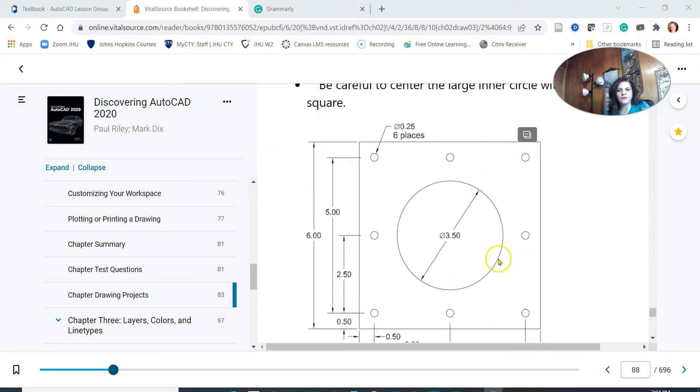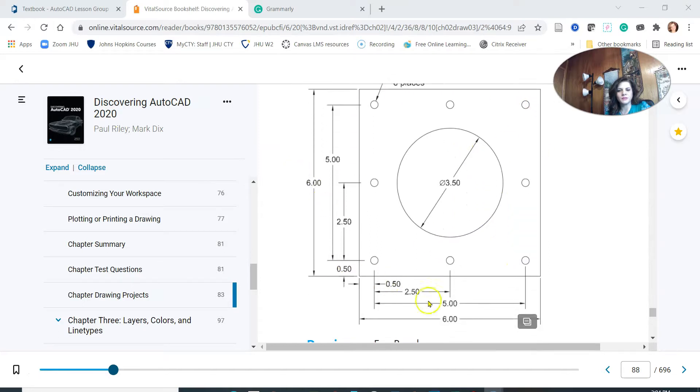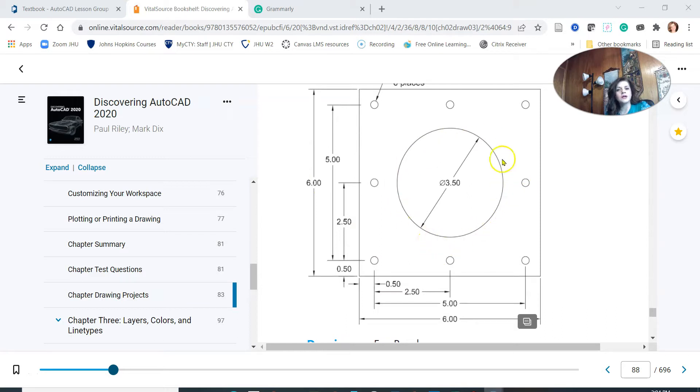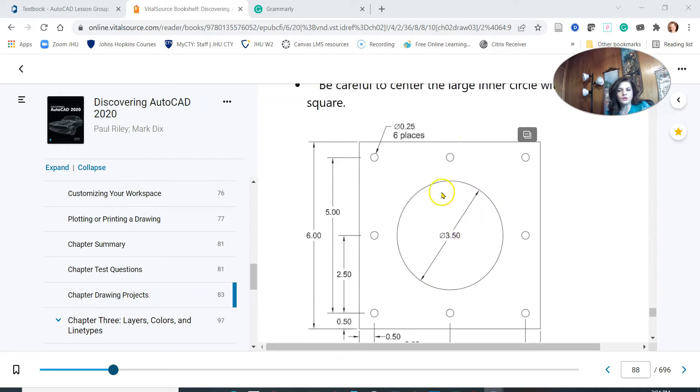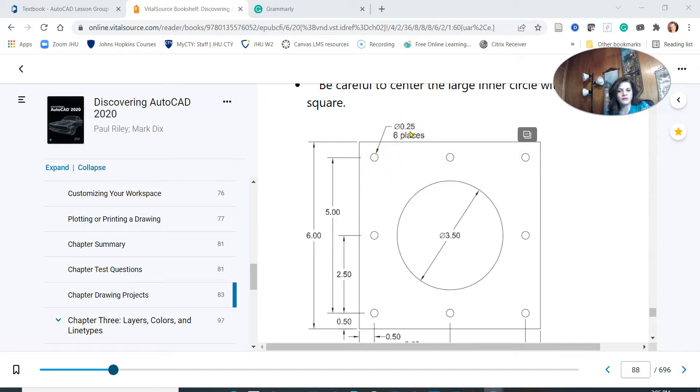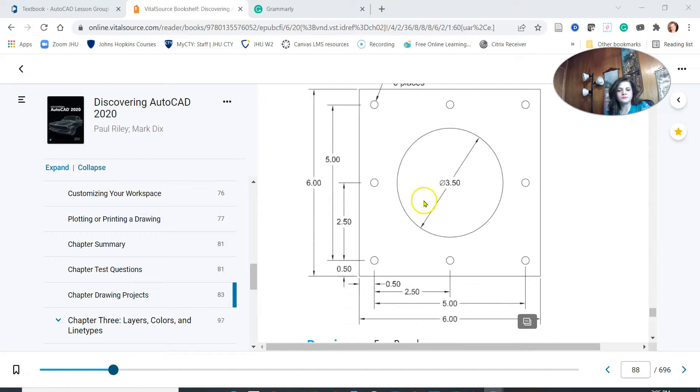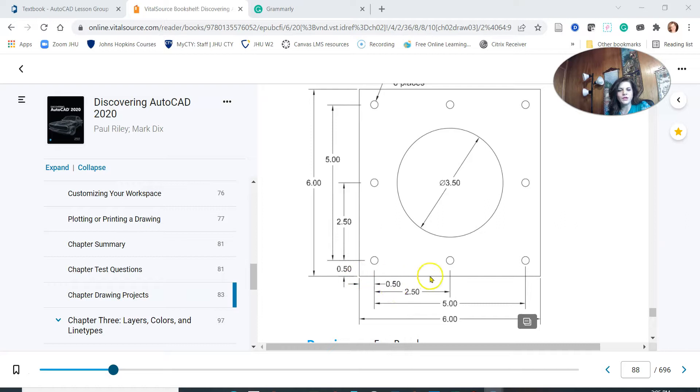As you see here from the dimensions, we will have a square 6 by 6. We also have a circle, this circle joins the square at the same center and the diameter of this circle is 3.5. We also have several circles, the diameter of each one is 0.25, and the distance here is 0.50 by 0.50. Let's get started and do this exercise together.